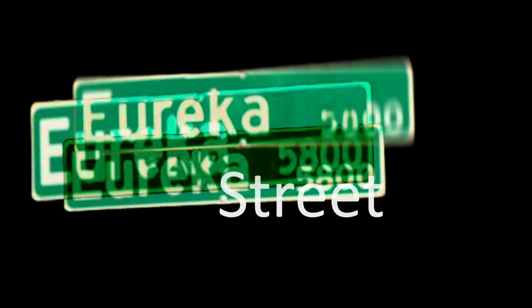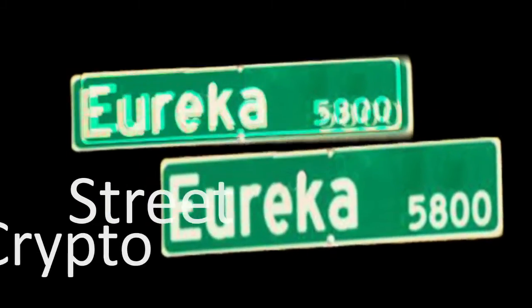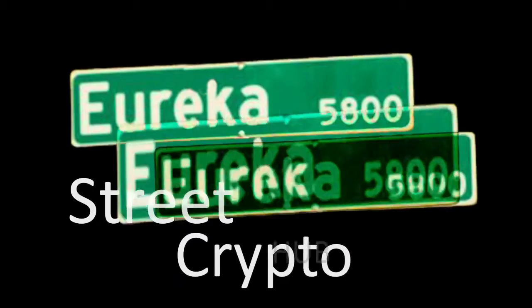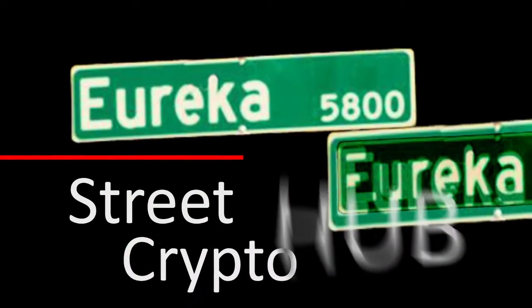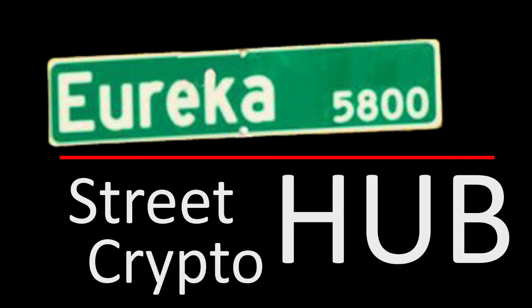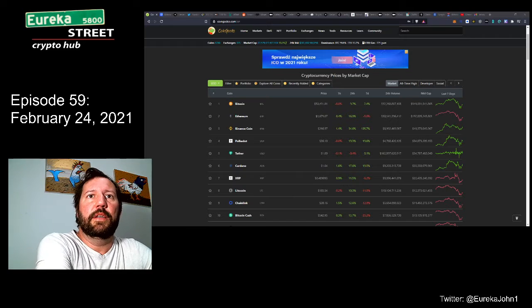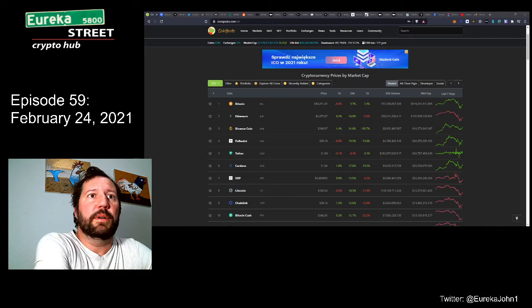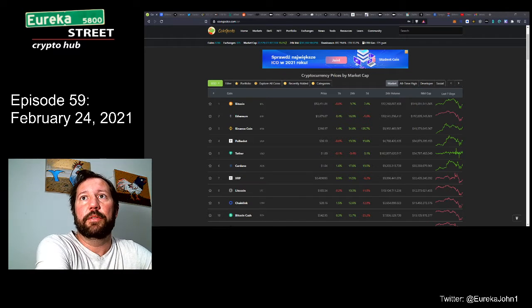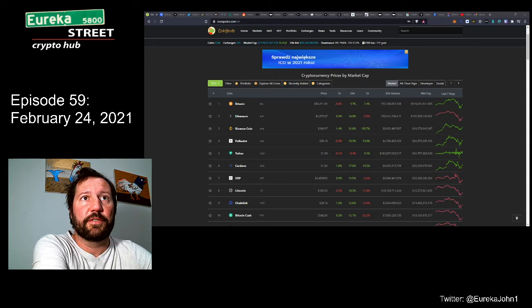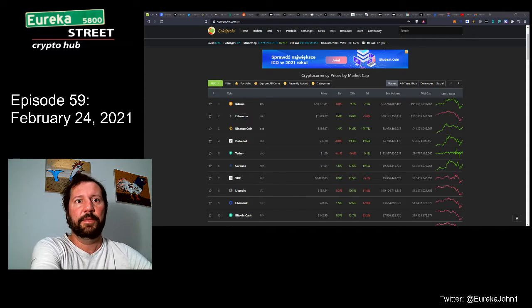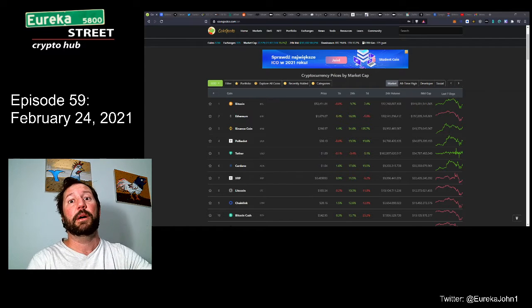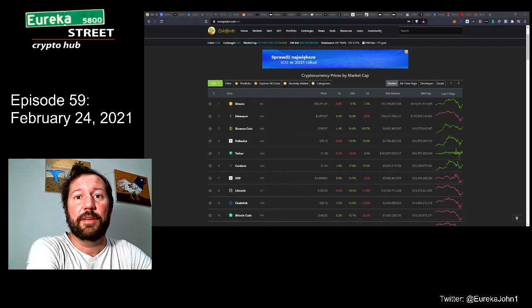John with Eureka Street Crypto Hub, coming at you live on February 24th from Leander, Texas, just outside of Austin. It's 6:23 in the morning. This is the morning show. I've been broadcasting since last October, trying to figure out what works best for me and my schedule. This is my journey to learn about the crypto space, and I'm documenting it.